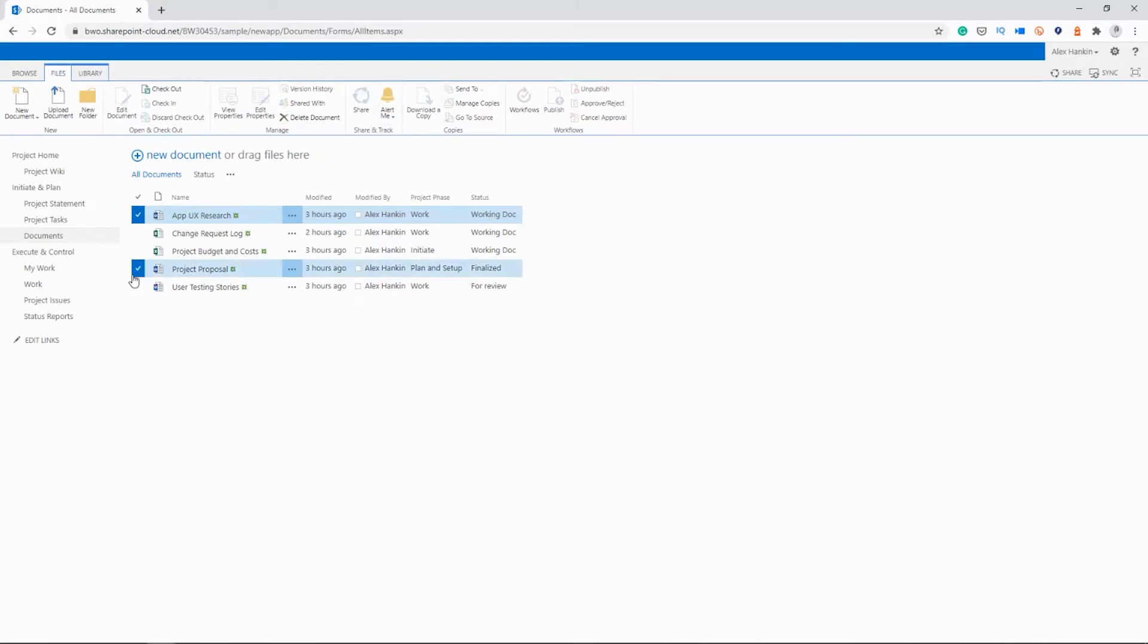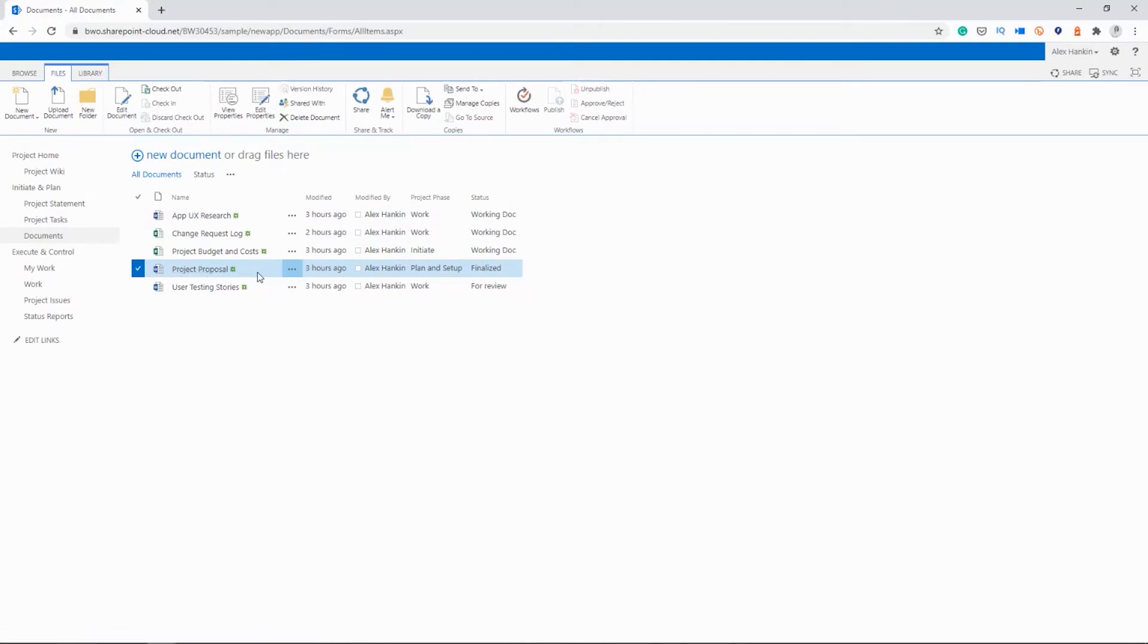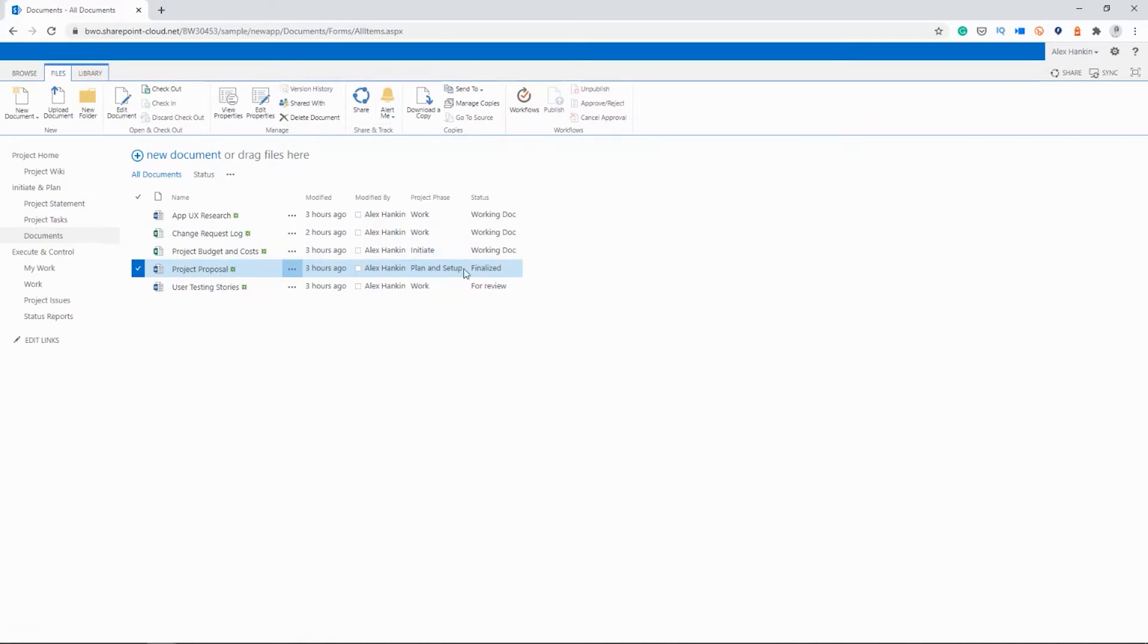So we take our project proposal, for example. This should be finalized when the project starts. It shouldn't be changed. So you can set up an alert to get an email. As soon as that document is changed, you can go into the project site, check the changes. Maybe they're valid. Maybe they're not. And if they're not valid, you can remove the changes or use version control to go back to the original version of the document.